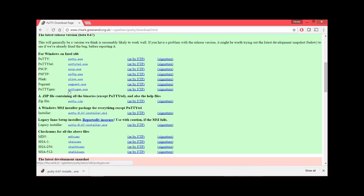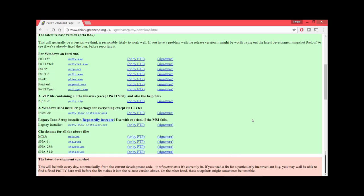You can just copy putty.exe and puttygen.exe into one folder and execute from there. Puttygen we will need in order to create our private key. If you already have downloaded the private key directly from AWS, then you just need putty.exe.